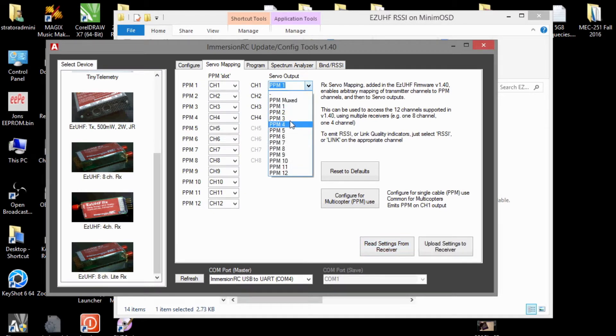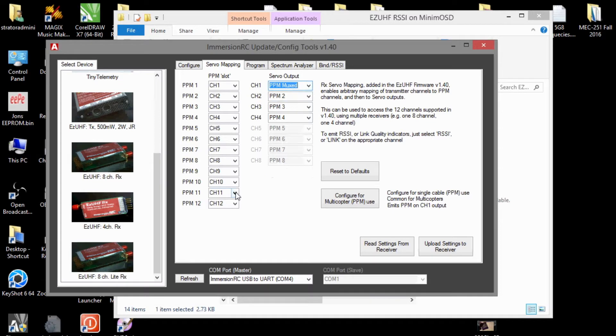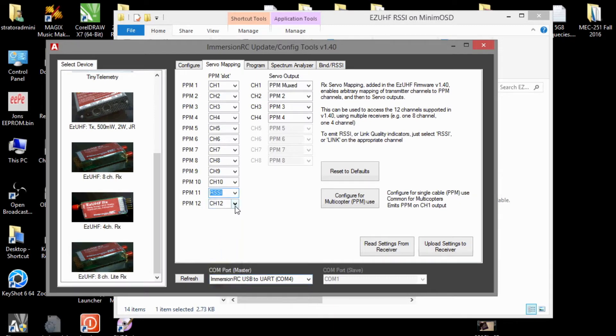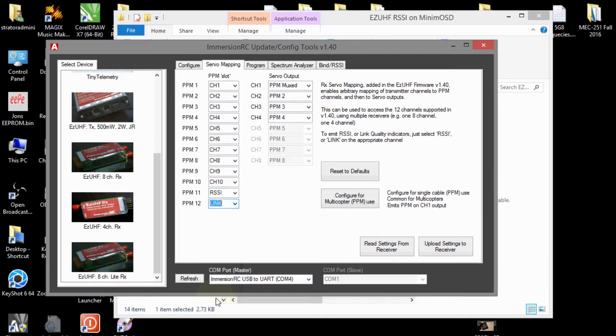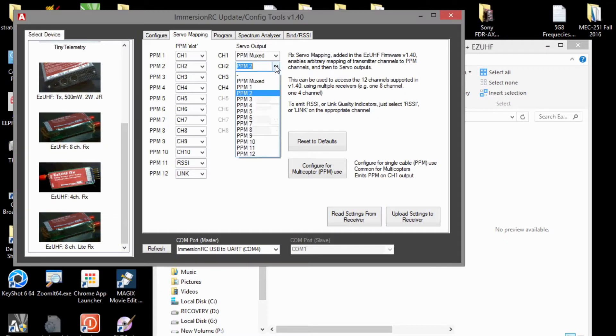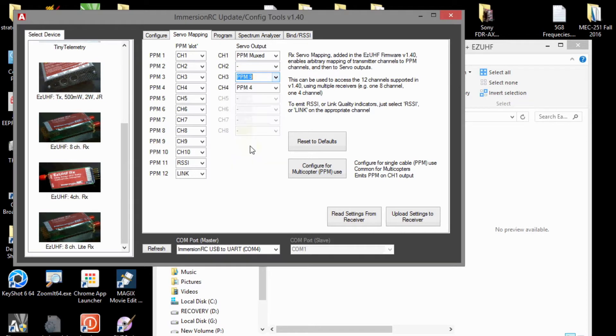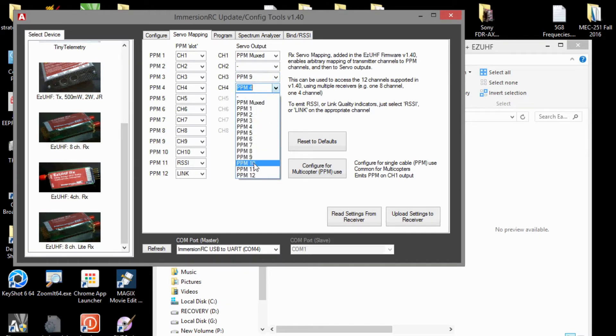And then, on the inputs, we want to set channel 11 as RSSI and channel 12 as link quality. Also, set channel 2 output off, and set channels 3 and 4 outputs to 9 and 10, so they might be used as the pan, tilt, or other accessories.